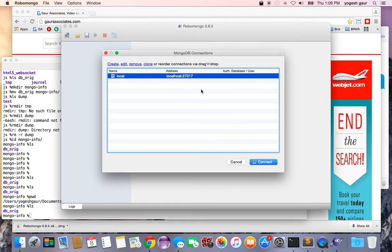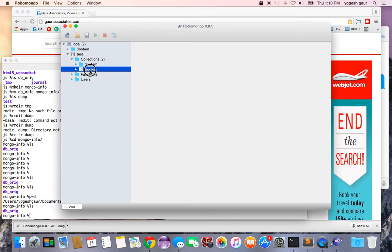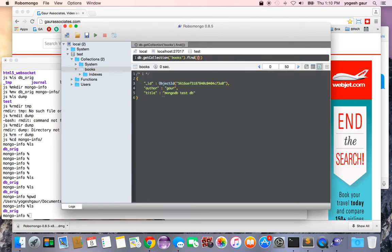It's going to connect to this database which I'm running right now. It has a database called test, and it has a collection where I have a book. You can look and see there's just one book.